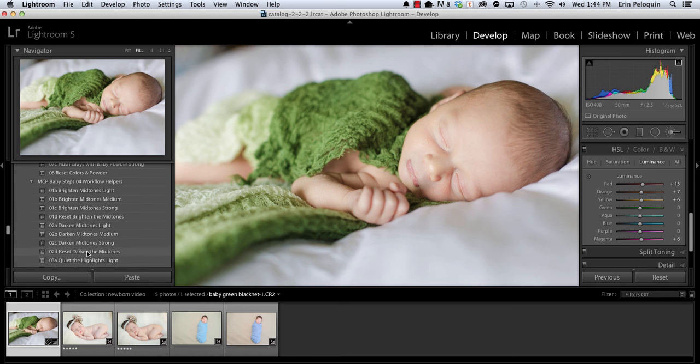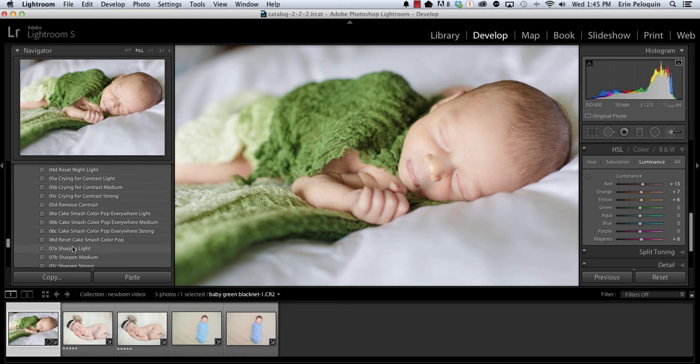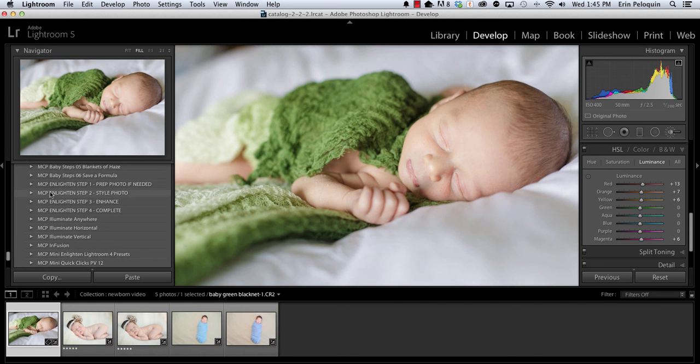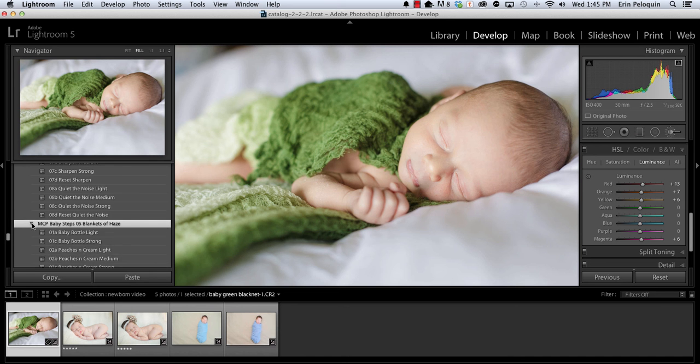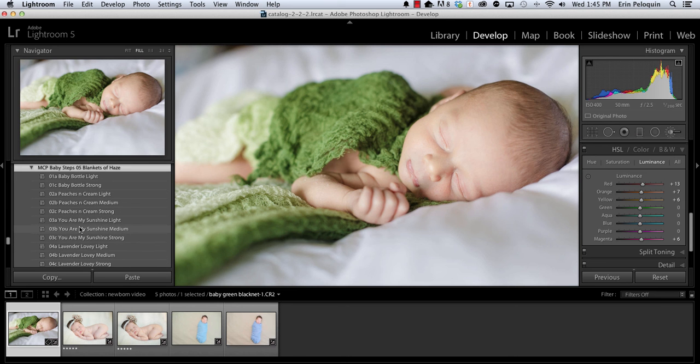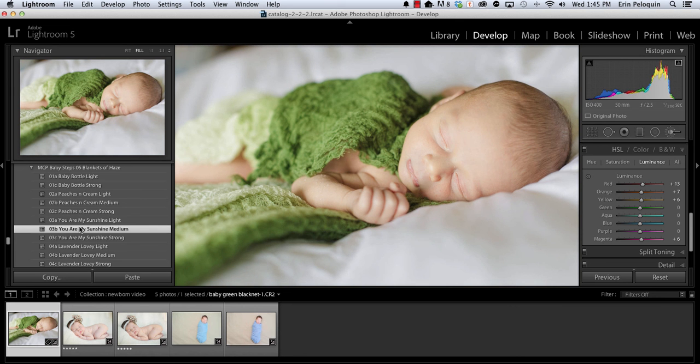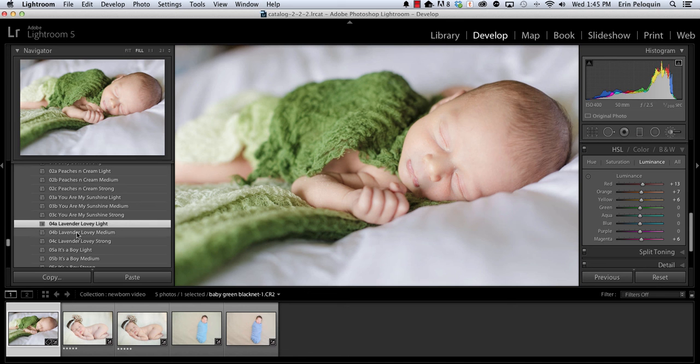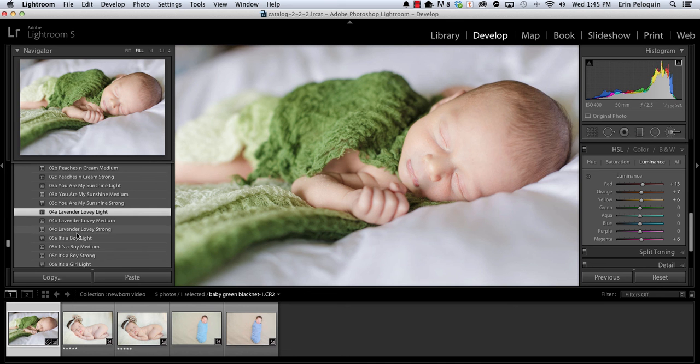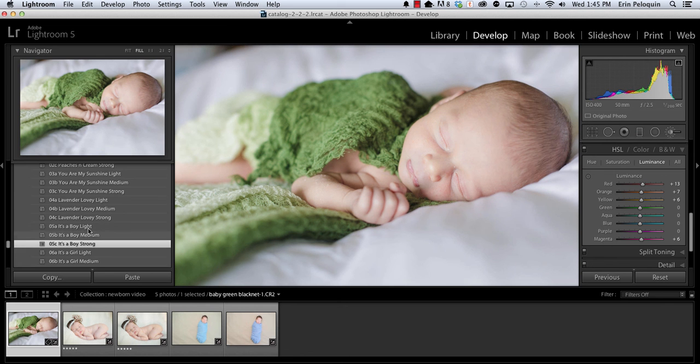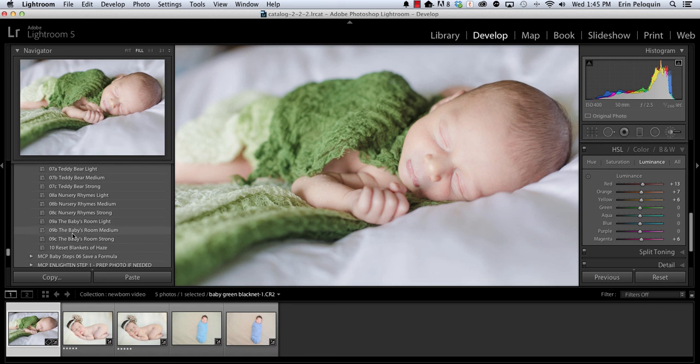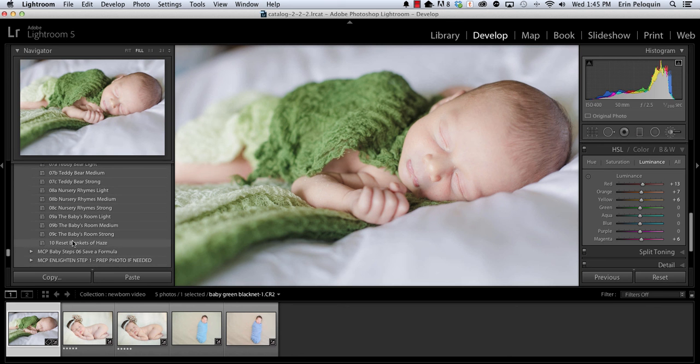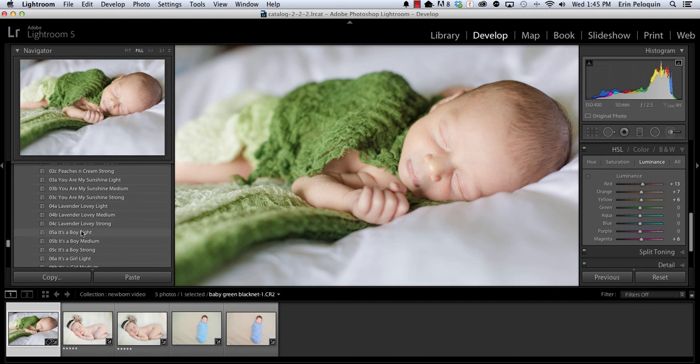Now I haven't showed you yet the blankets of haze. So I want to show you section 5 blankets of haze. If you want to add a soft color tint to your image you can do that by clicking on the color of the haze that you'd like, whether it's lavender or blue. These are very subtle, so there's a stronger blue. These can change the mood and the feel of your photo altogether. For any section of our presets you'll see that the last preset is a reset which undoes any of the presets in that folder.